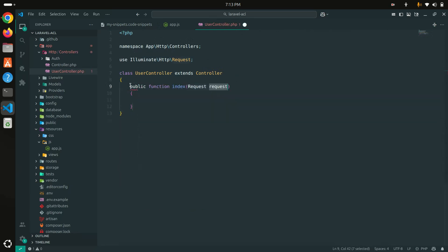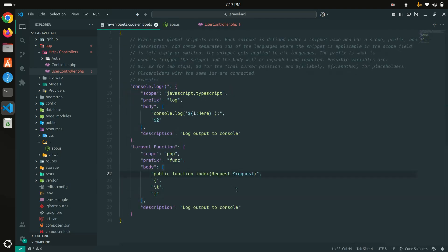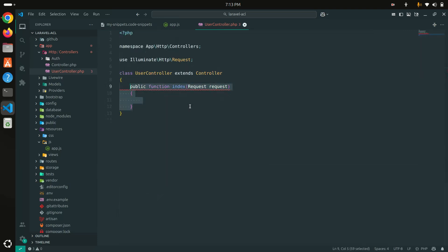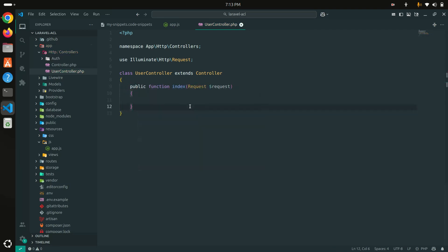Now let me go and try with the new prefix. If I type 'func' and hit Enter, you can see that a proper function appears. There's an issue with the dollar sign not coming through, so I need to escape it properly. Let me fix that — type 'func' and hit Enter again. Now you can see a proper function, so you don't have to write public function every time.